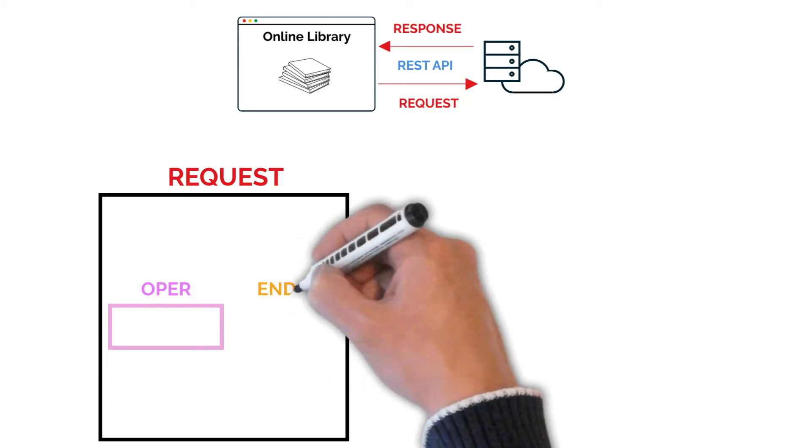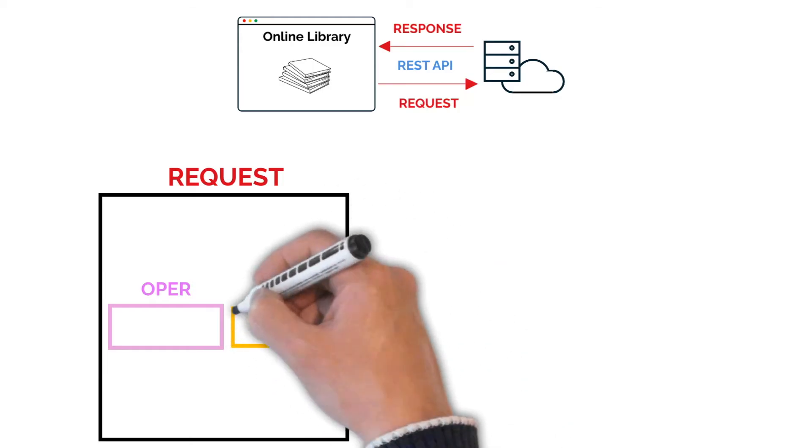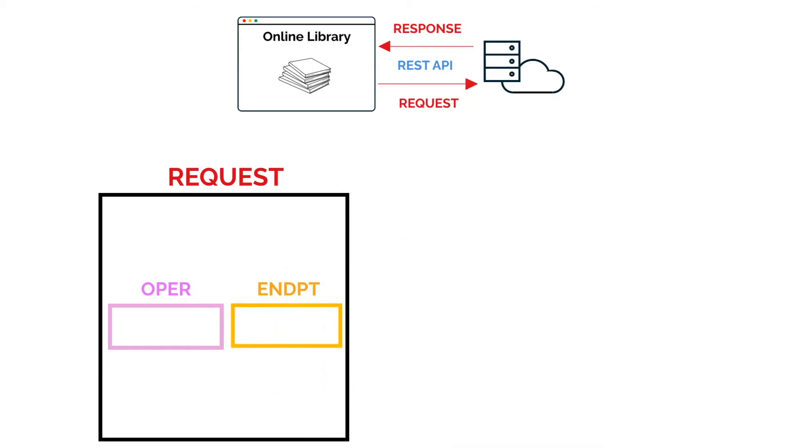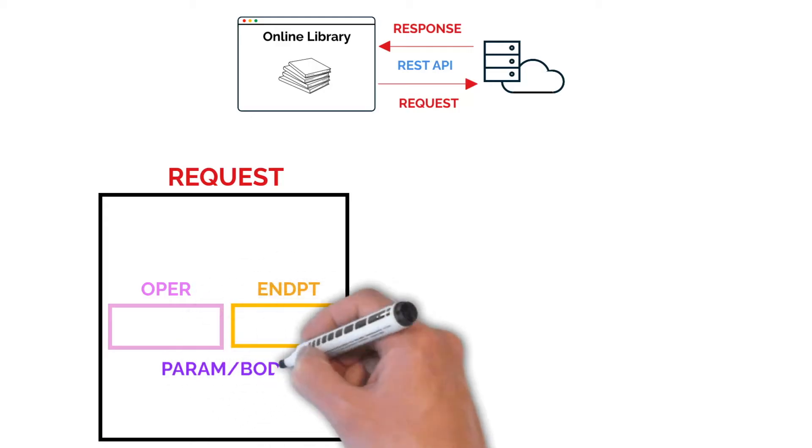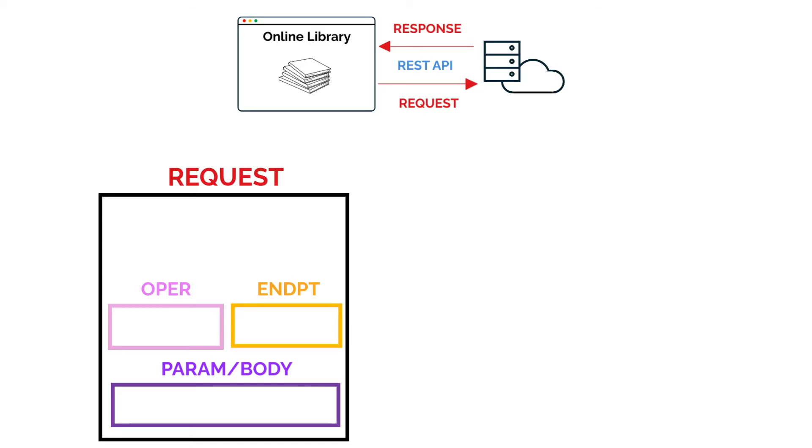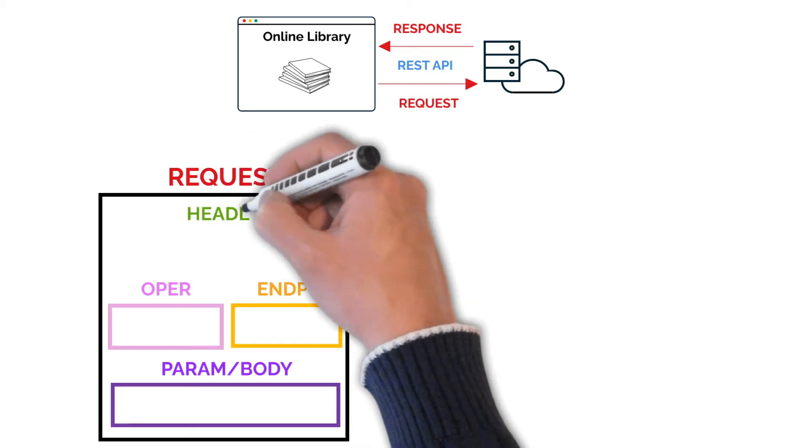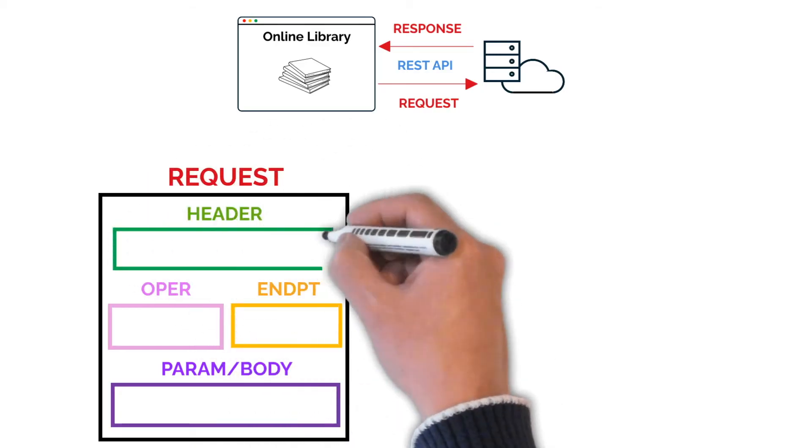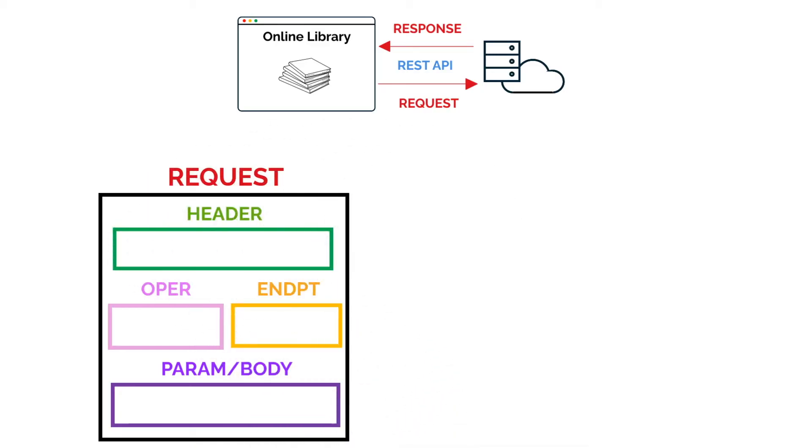We also have the endpoint, which is the URL or URI of the resource. We also have things such as the parameters or body, which is any data sent with the request. We also have the headers, which are metadata that may include things like an API key or authentication details.